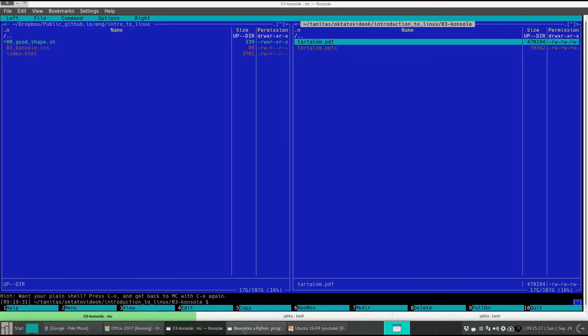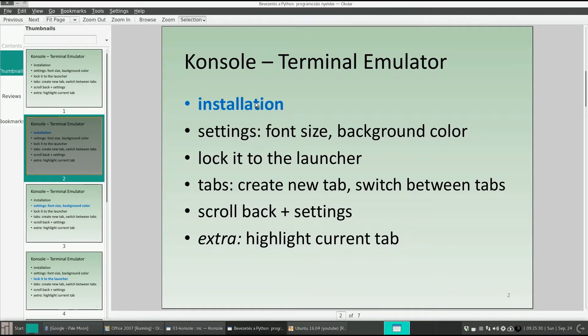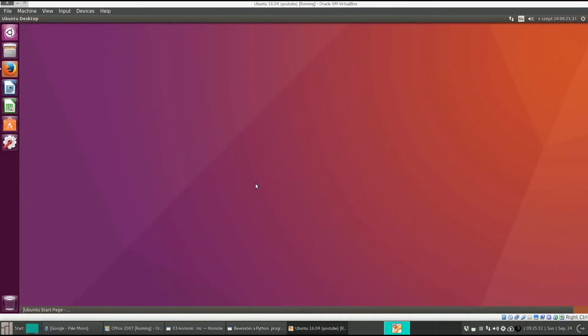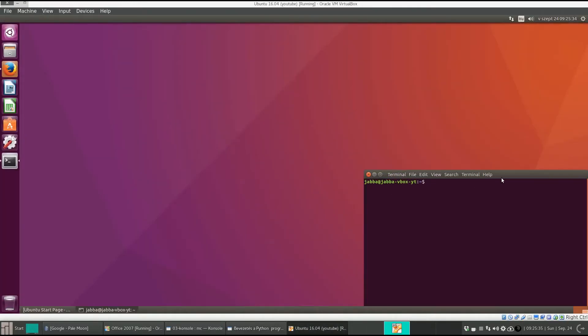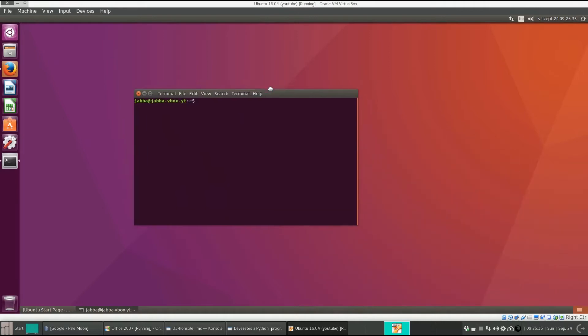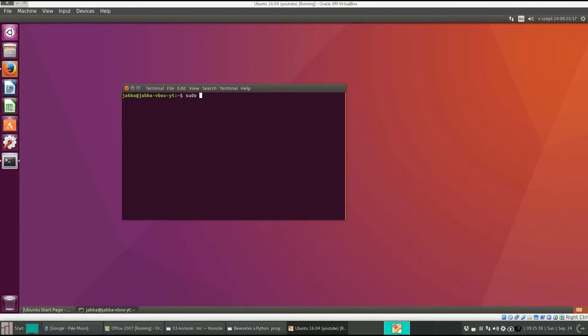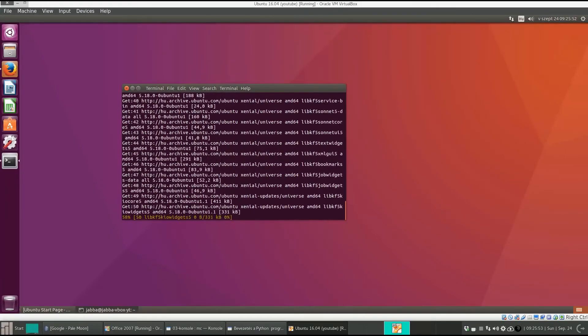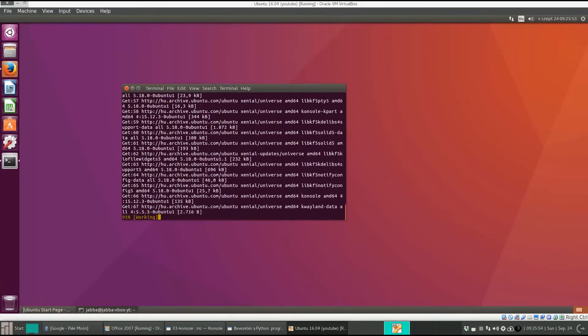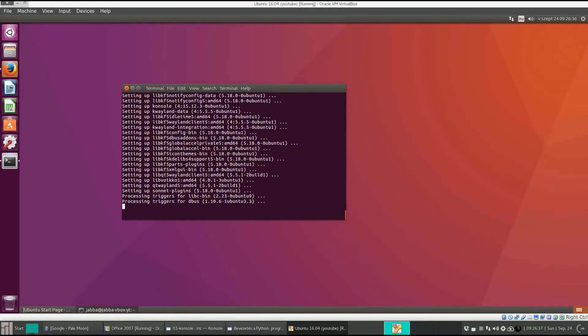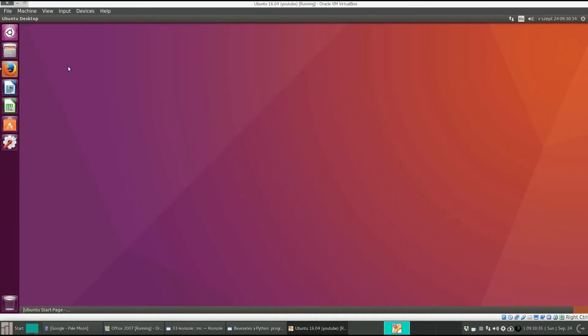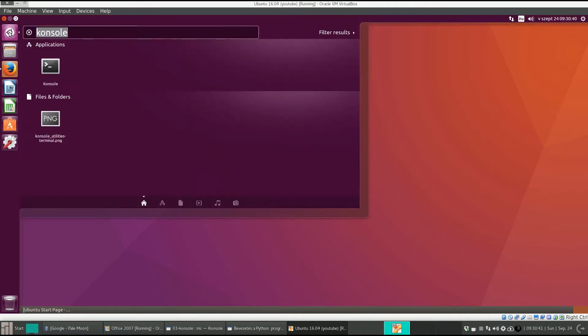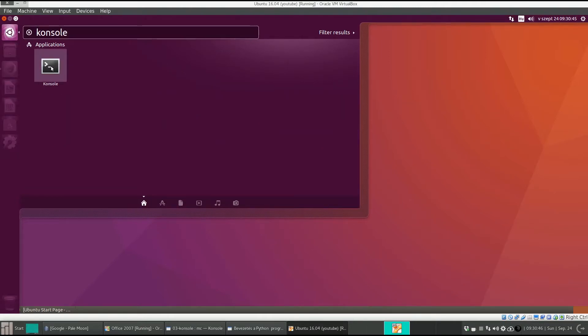Let's see the installation of console. Open a terminal and sudo apt install and the name of the package. Provide your password. It will download a lot of packages. OK, we are ready. Start console. Click on this icon, type console, it will find it and launch it.